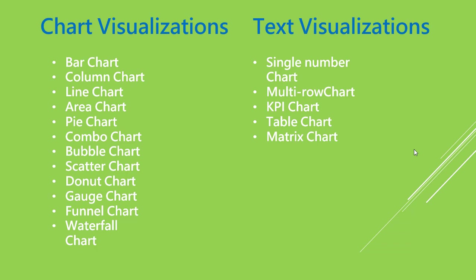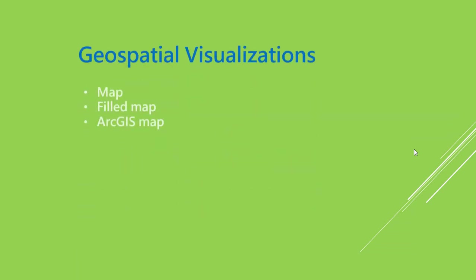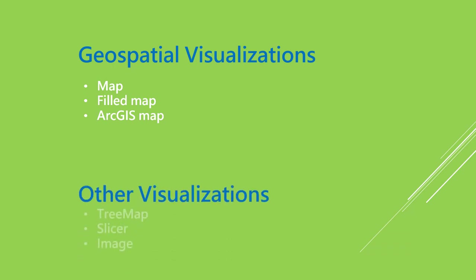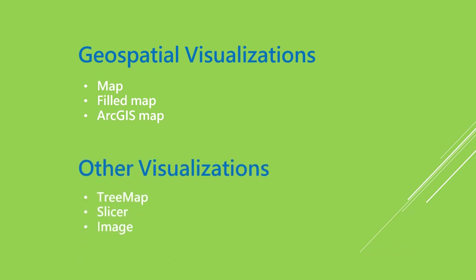We have geospatial visualizations. These basically represent some sort of map which includes latitude, longitude, which represents locations and geographical elements into the visual like map, filled map, ArcGIS map.